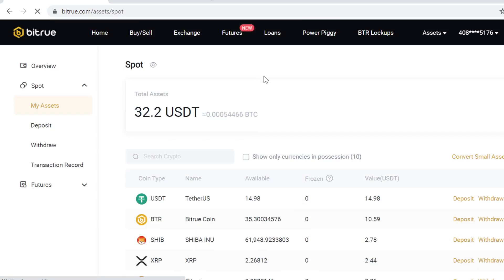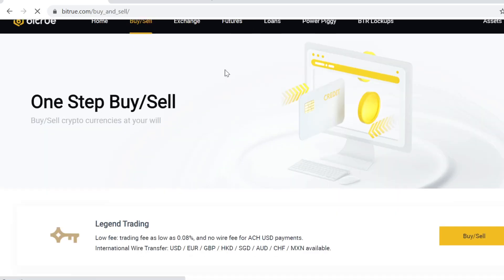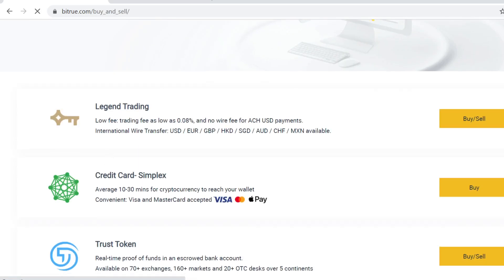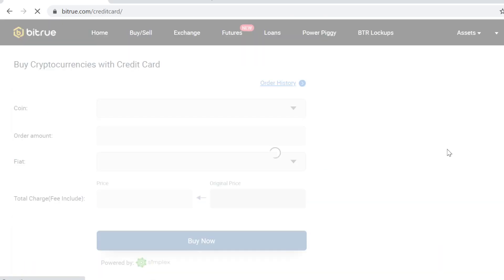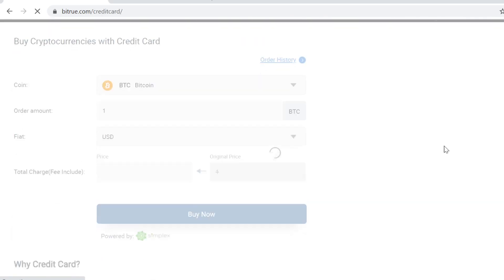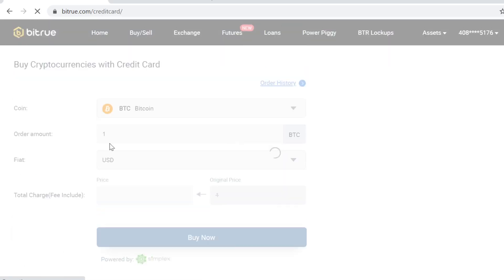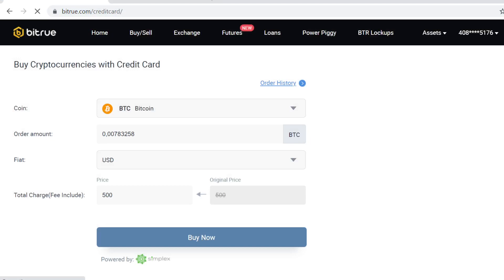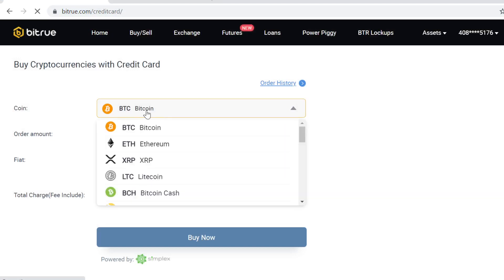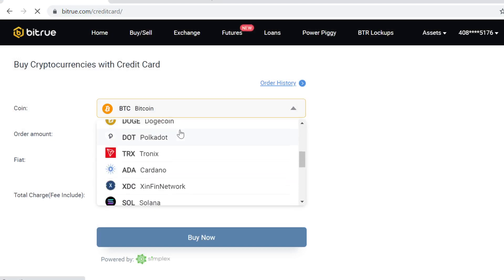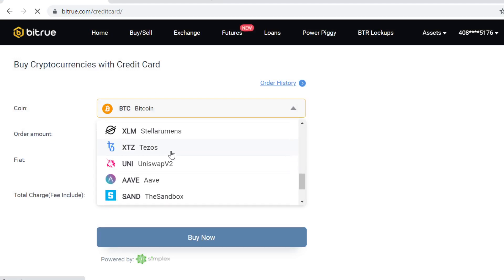Now the first step is to go to buy and sell and scroll down, go to create and simplex here and click buy. Here you can buy cryptocurrencies with credit card. When you click this Bitcoin icon here, you can see that CRO is not listed here.